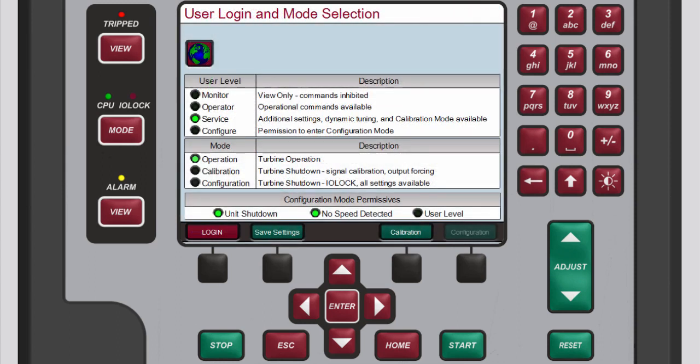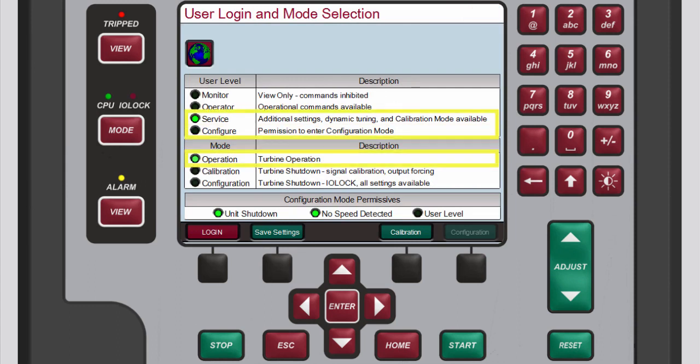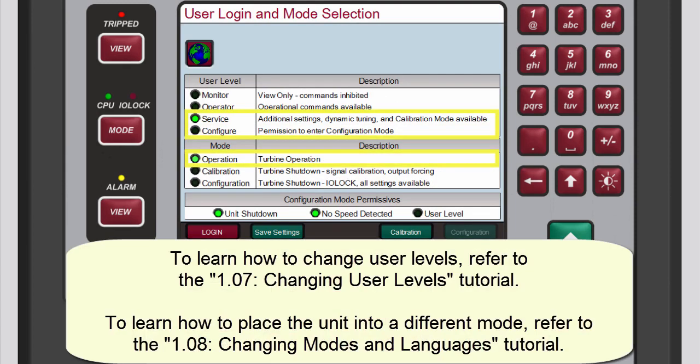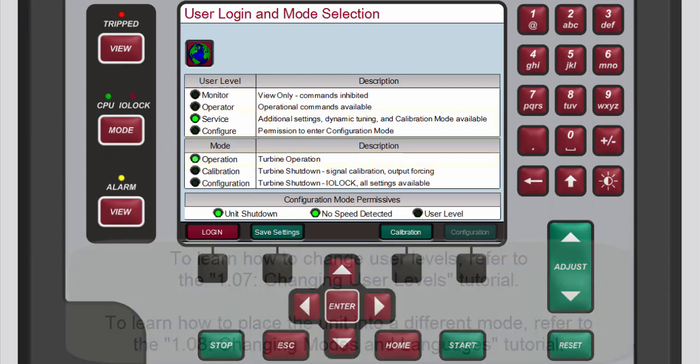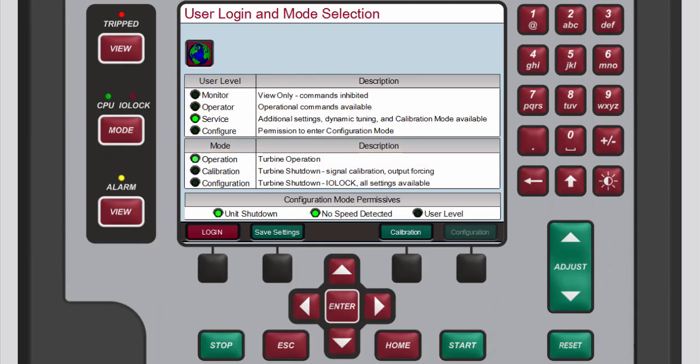To make PID dynamic adjustments you must be logged in to the service or configure user level and operation mode. Refer to the changing user levels and changing modes and languages tutorials to learn how to do this. To check the user level and mode, press mode.